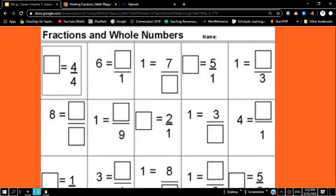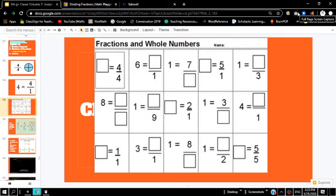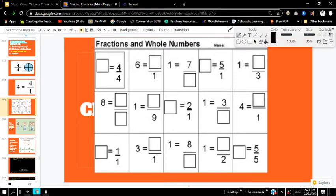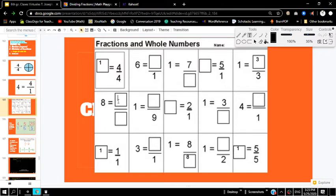Let's do a couple of examples. If you're confused about how a whole number can be a fraction or a fraction can be a whole number — for example, four over four is just one. Any number over itself is always going to equal one, so eight over eight equals one, five over five equals one, one over one equals one, three over three equals one. Also, two over one is a whole number — it's just two. Five over one is five, six over one is six, and four over one is four.